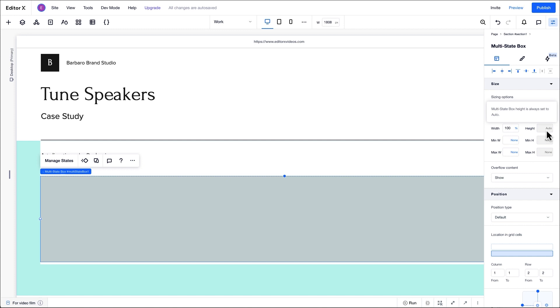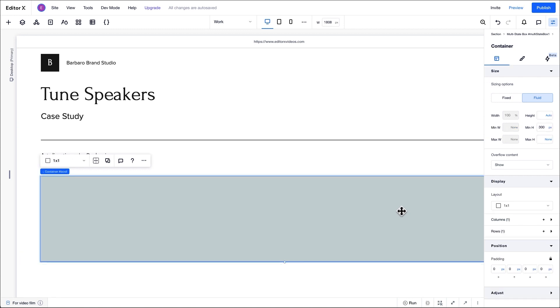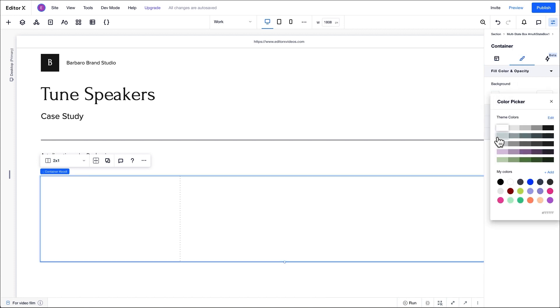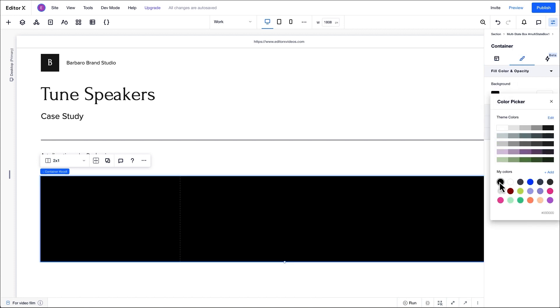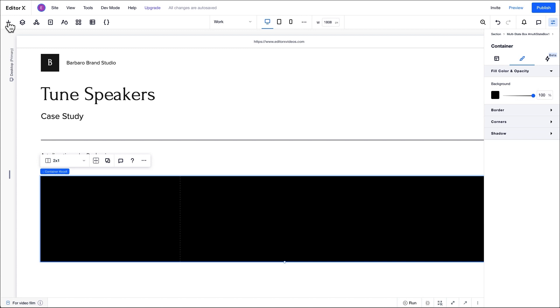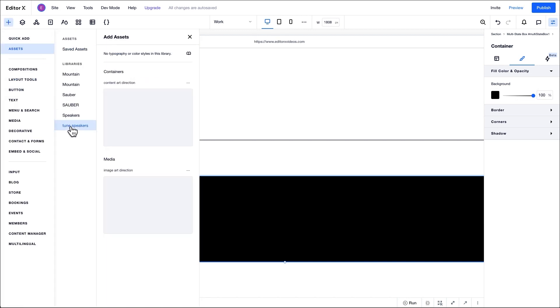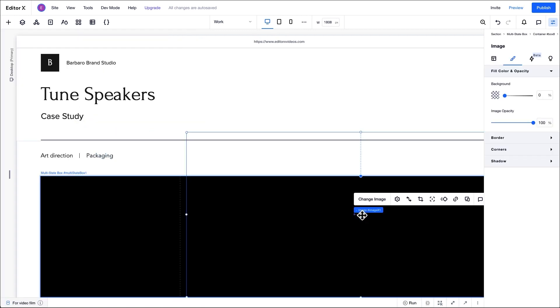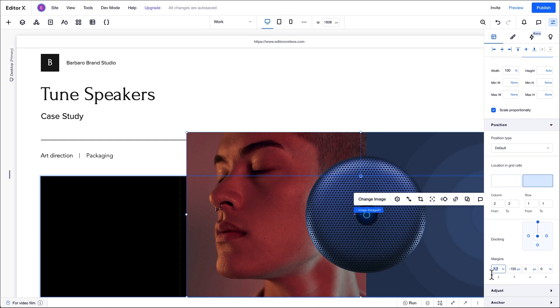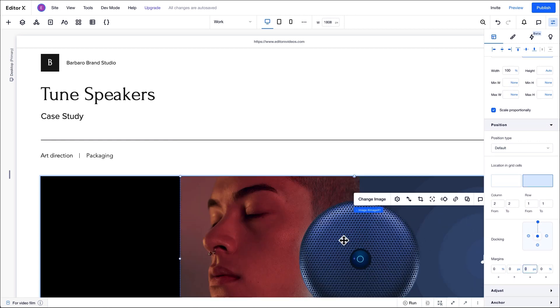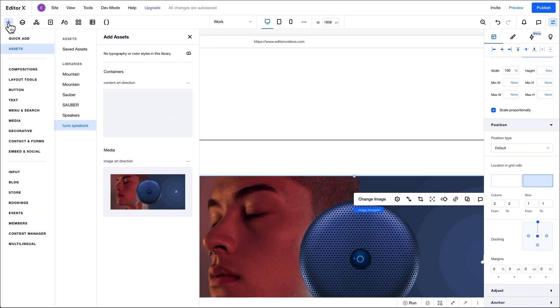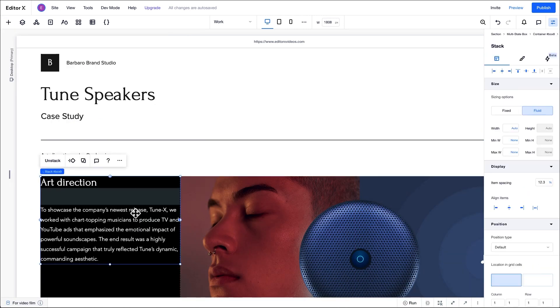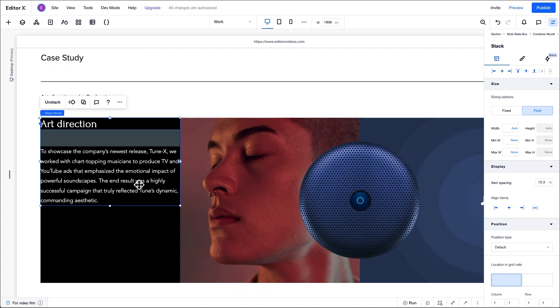Now let's work on the first state. For this state, we'll display information about the art direction of a campaign this brand produced. We'll adjust the grid of the container to suit our design. In this example, we'll change the background color. We'll also add the elements we need for our design. We'll drag this image into the right cell of the grid, and we'll drag a stack that includes our title and paragraph into the left cell.